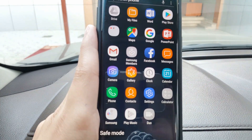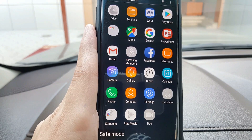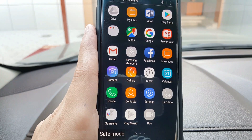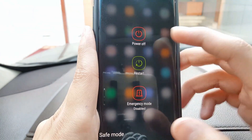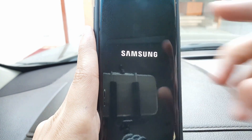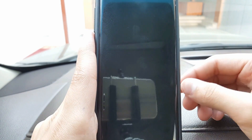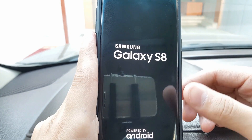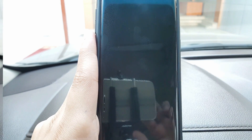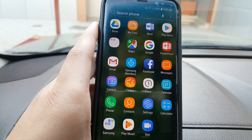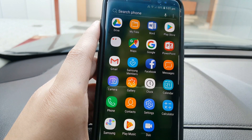Once you are sure there is a software problem, restart the smartphone. Restarting from safe mode should solve the problem. To return to normal mode, you don't have to press any keys — just let it restart itself.